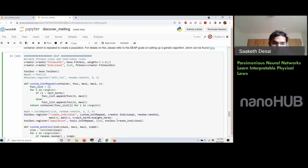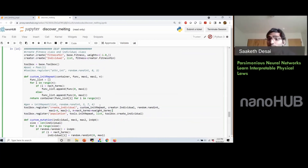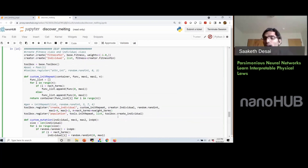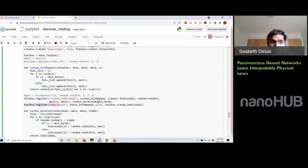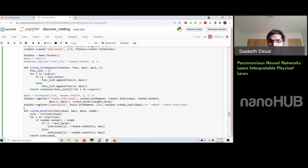In the final registration step, we define how to create a population: the population tool uses the create_individual operation from the toolbox and repeats it N times. We specify N when we actually call the population initialization — registering operations first, then initializing with appropriate values. This is the DEAP workflow: register all tools in the toolbox, then run the algorithm.